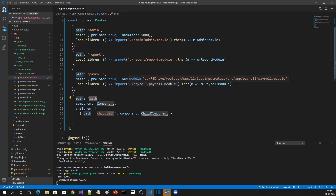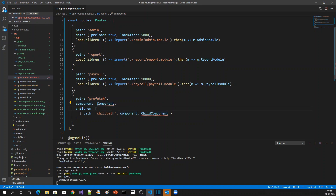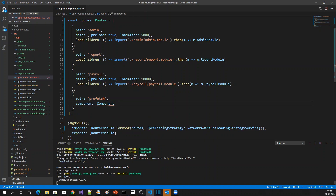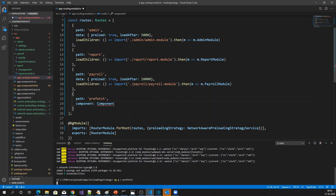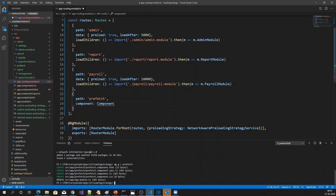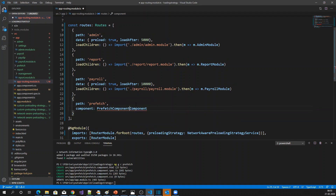We can prefetch — but we didn't create any component yet, so I'm going to create one component here. I'm going to create one component called 'prefetch'. Now the component is created. Let me specify that component in the route, so when I am navigating to 'prefetch' this component will be loaded.